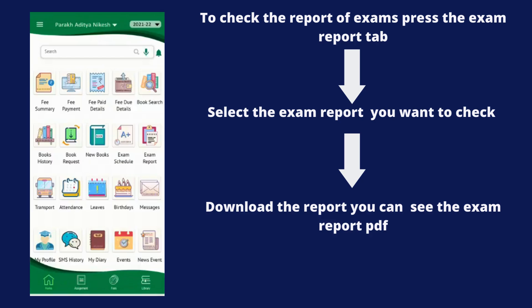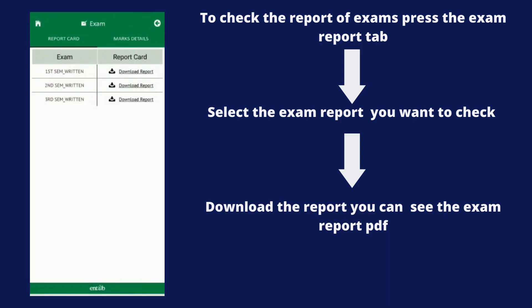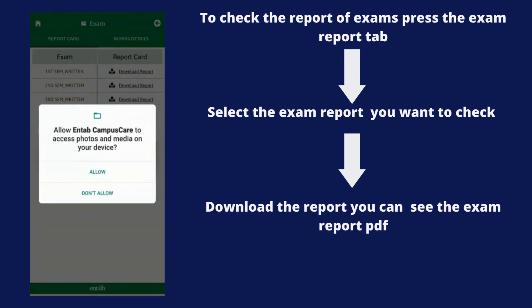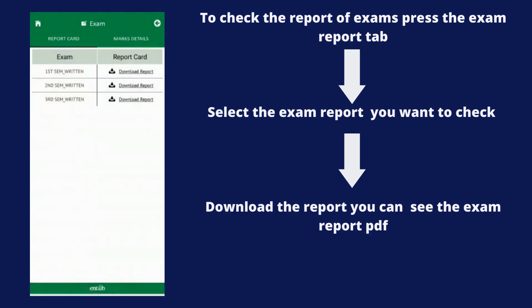Now let's check the Exam Report tab. To check the exam report, select the exam you want the report card to be generated for, then download the report card to see it in PDF format.